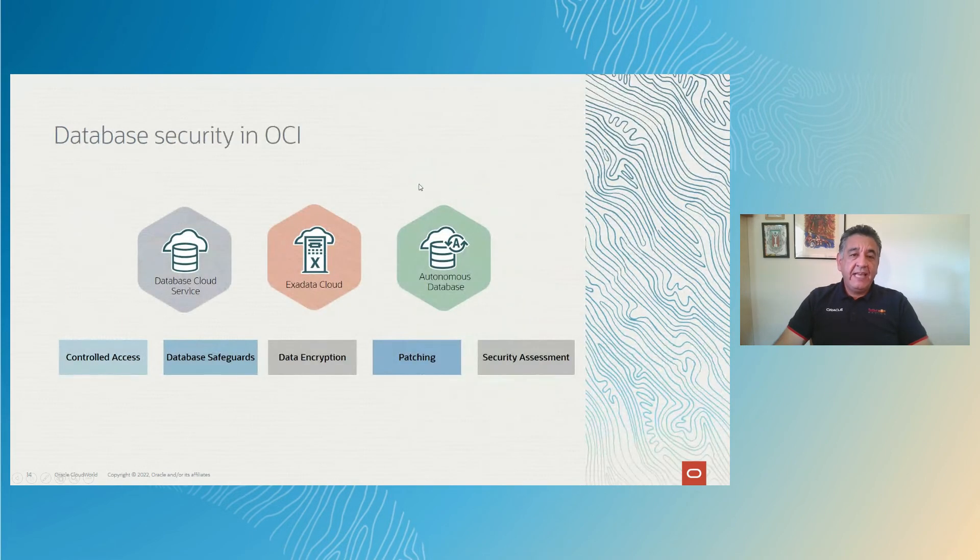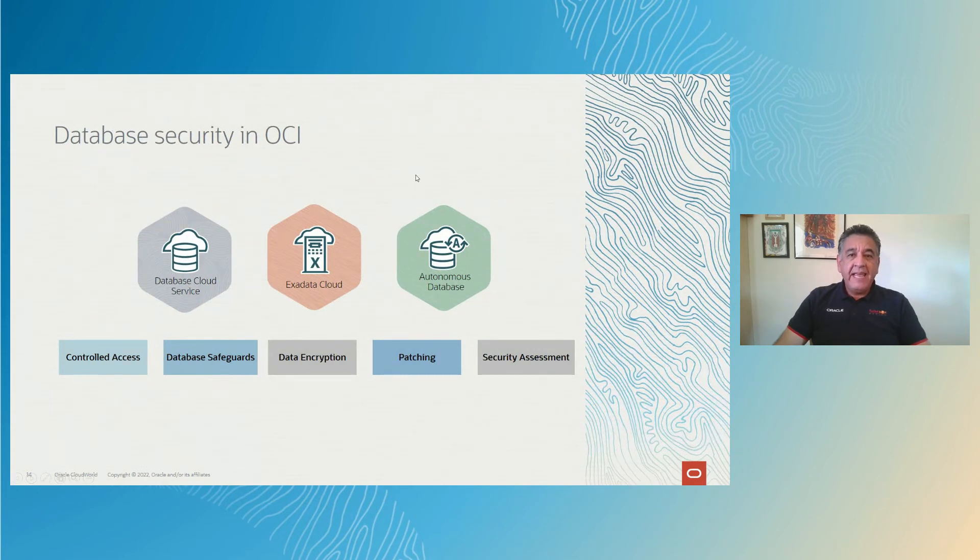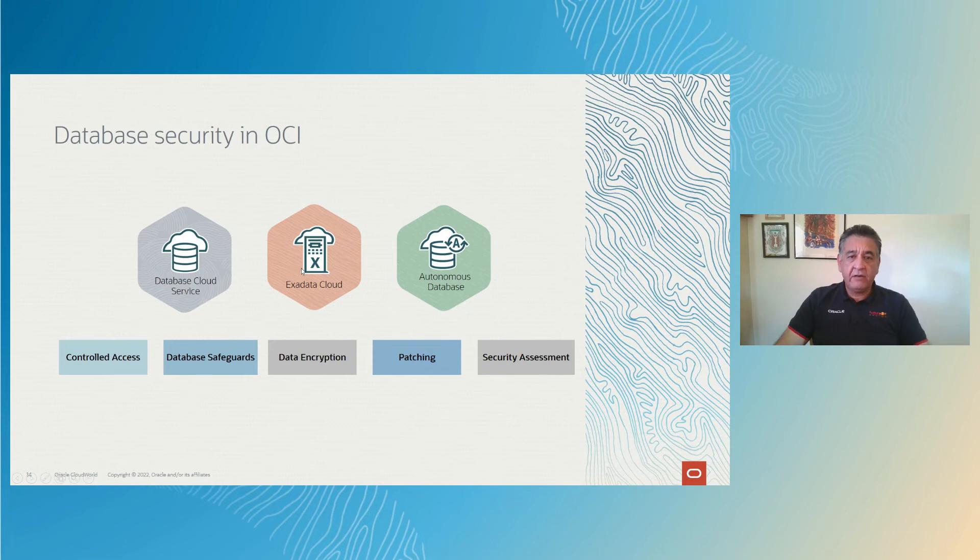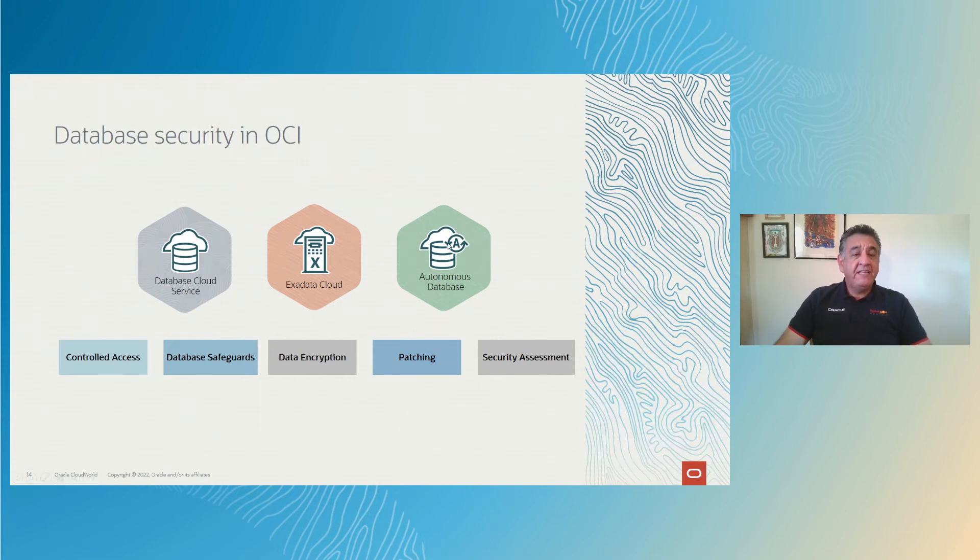Now database security in OCI, we have many options for database. Here we're seeing the database cloud service, Exadata cloud. That means the whole Exadata rack or half of it or a quarter of it. You can leverage that as well. And we have the autonomous database, which is self-driving, self-patching, self-secure. And you have several ways of controlling the access to them with database safeguards, database encryption, patching, the autonomous database self-patching, and you can have security assessments against your database.